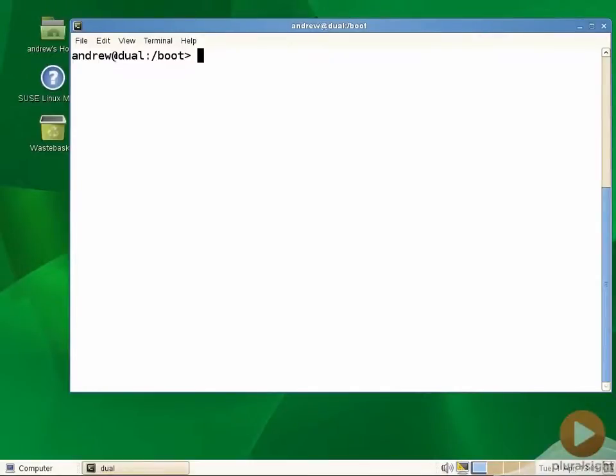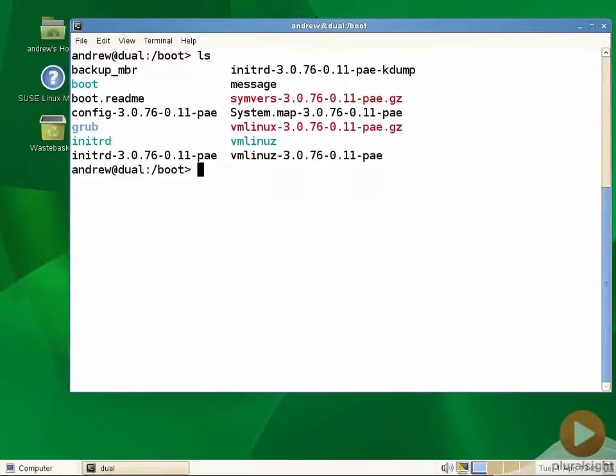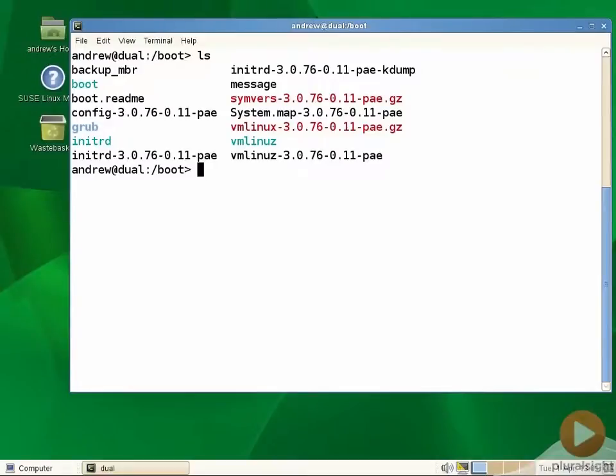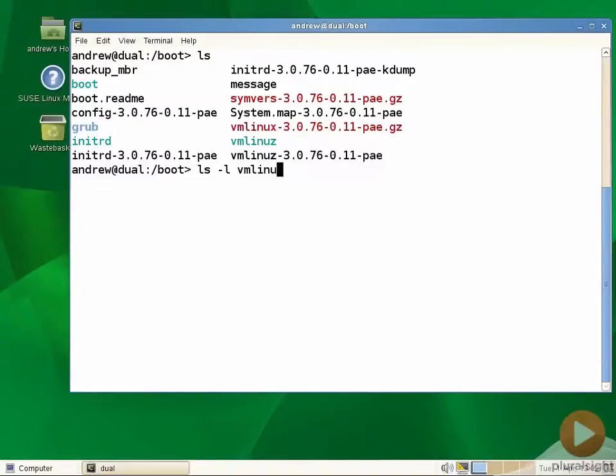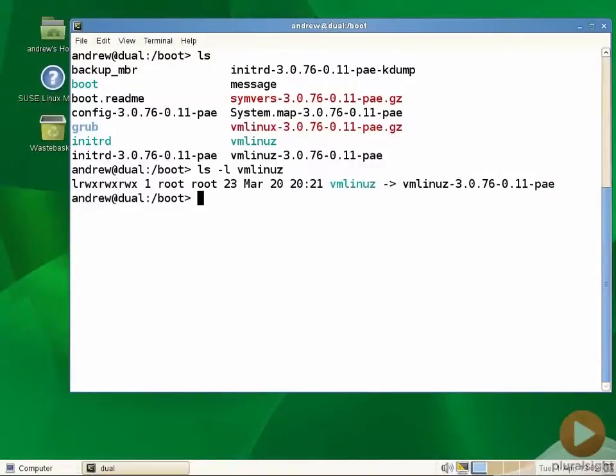Within the boot directory, when I run a listing, we can see that I've got symbolic links. We can see by the color coding that ls is giving me that the vmlinuz and initrd files are symbolic links. By doing ls -l on vmlinuz, I can see that it's a link in the filesystem that points through to the actual kernel itself.